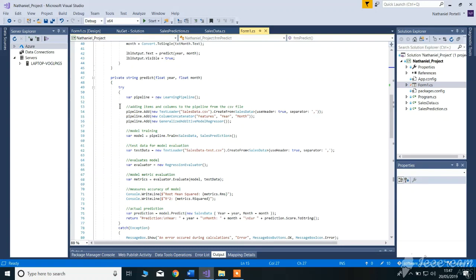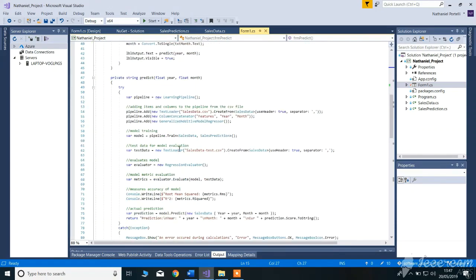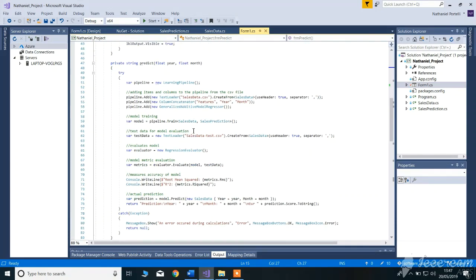So what is happening here: when you give the year and the month as parameters to this method, a new pipeline is being created. These are added to the pipeline — the CSV, which I'm going to show you later on — concatenating the columns of the CSV, and getting the algorithm to be added to the pipeline as well.